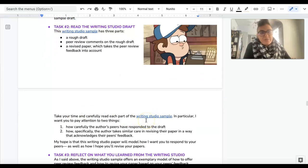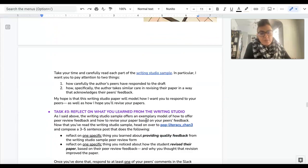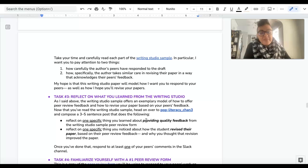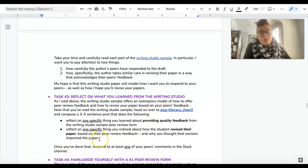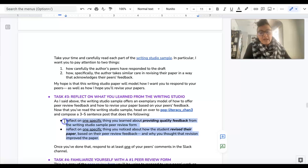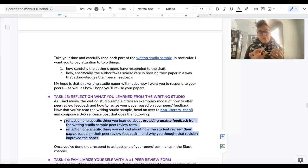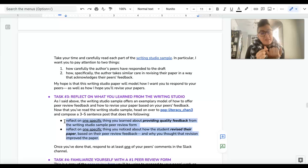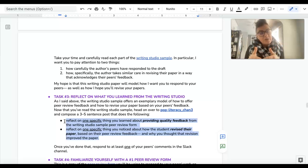Take your time to read it carefully because that's all we're doing today. And then we're going to head over to Pop Literacy Channel 3, and then you are going to write a three to five sentence post where you are reflecting on one very specific thing from the writing studio sample that you read.